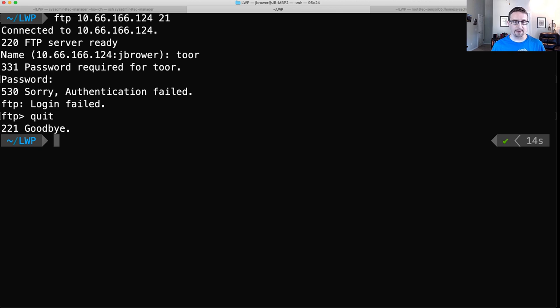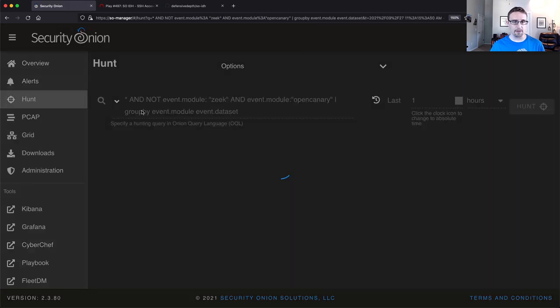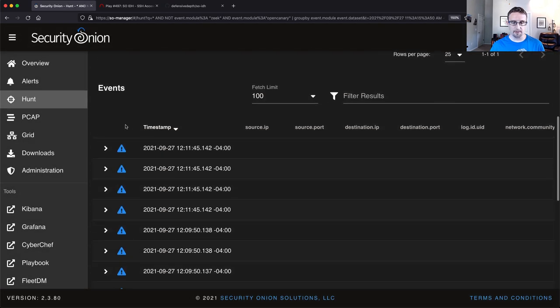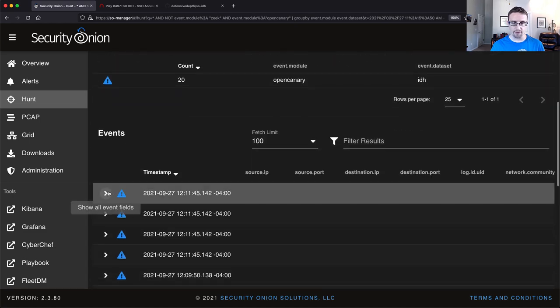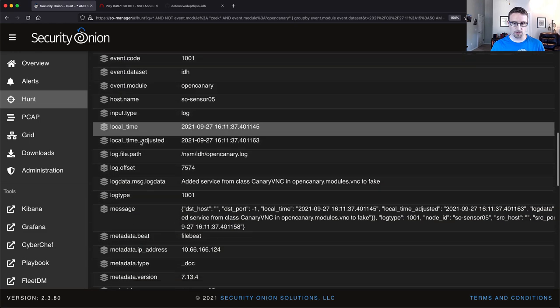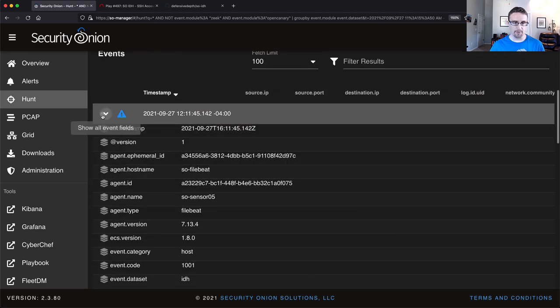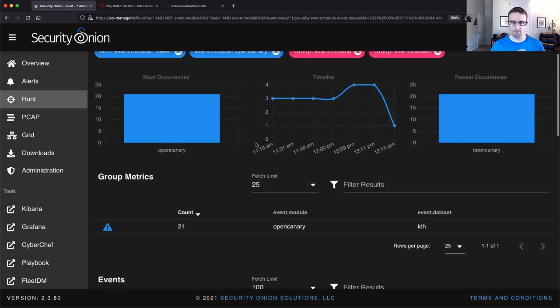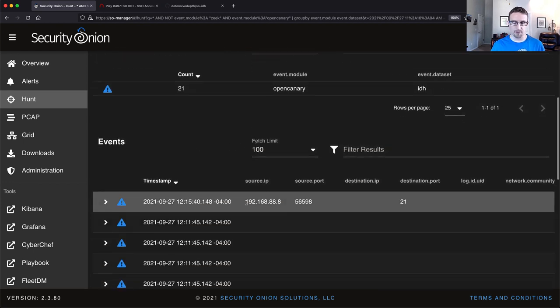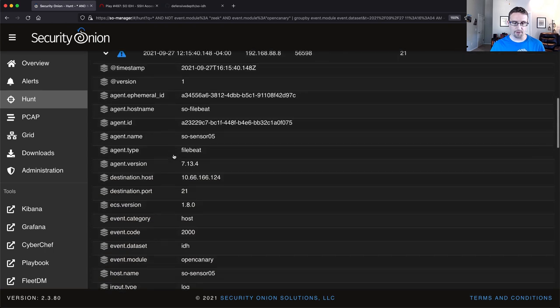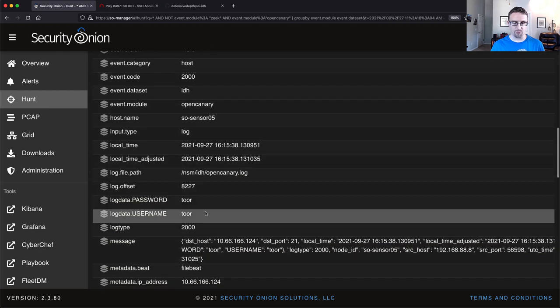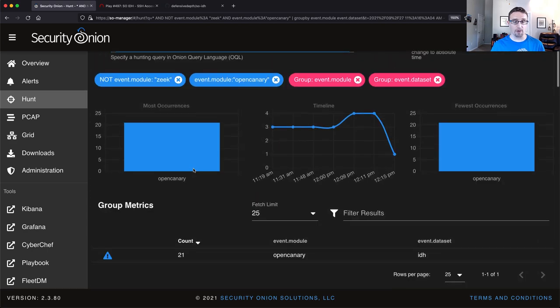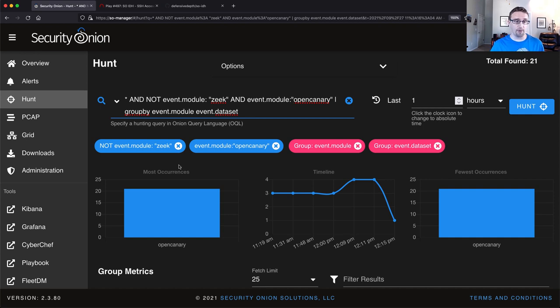And again, we should be able to pop open Hunt and see the alerts for FTP inside. I may need to give it just a second here. Yeah, we'll give it a second here. Oh, there it is right there. All right. So source IP is my local host and destination port is 21. And if we scroll down, we'll see that we have my password and username as Tor.